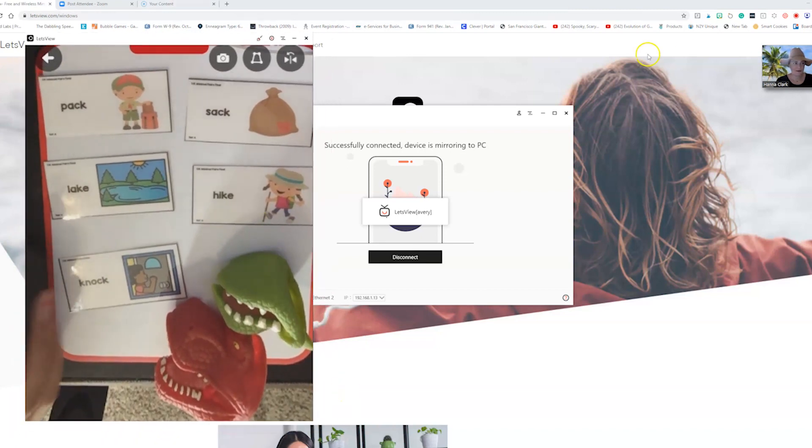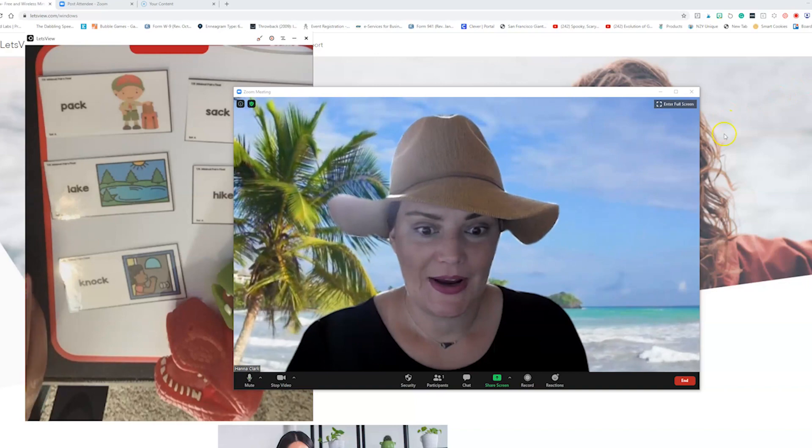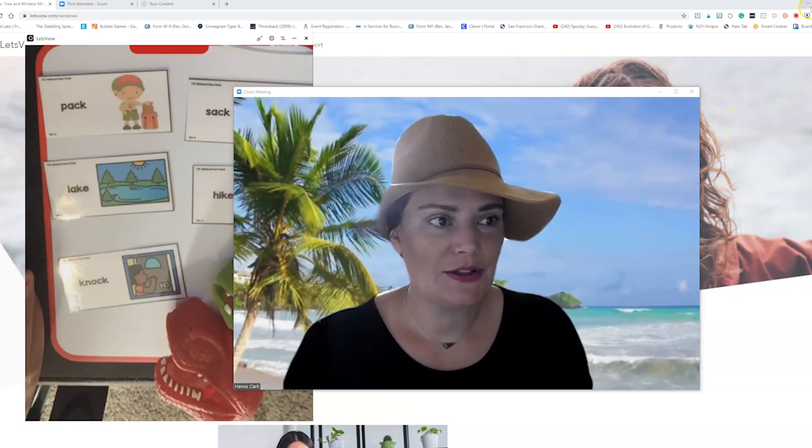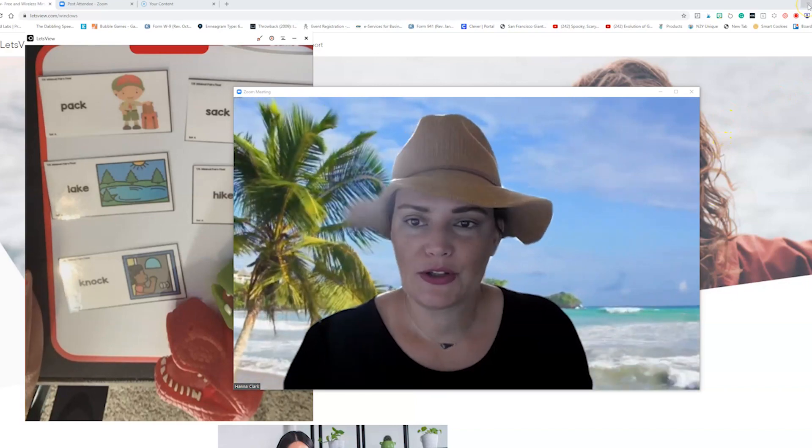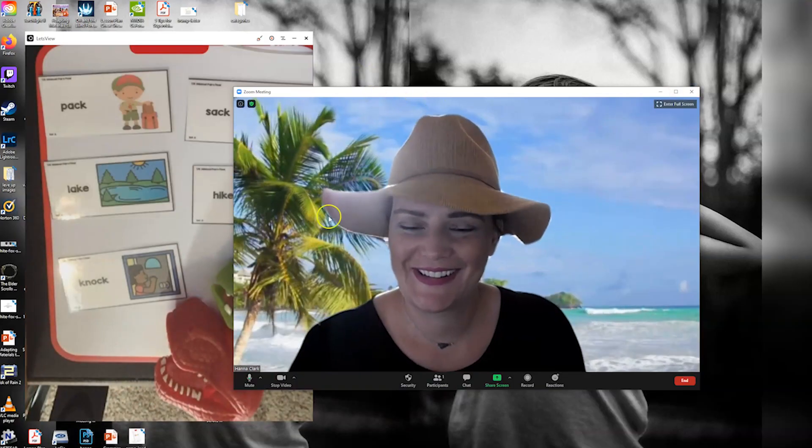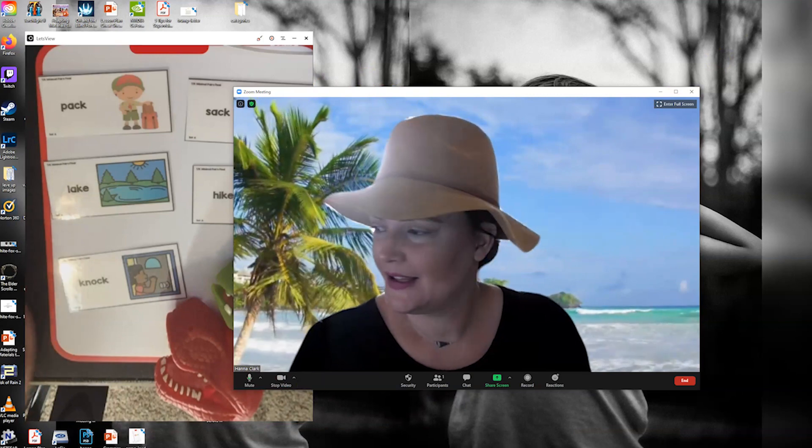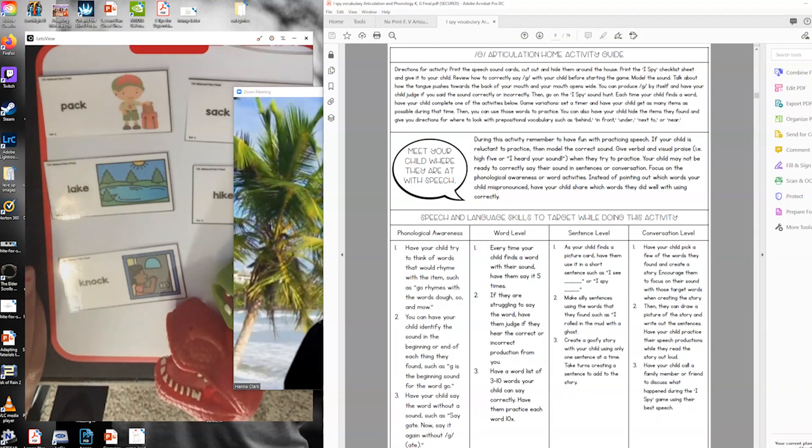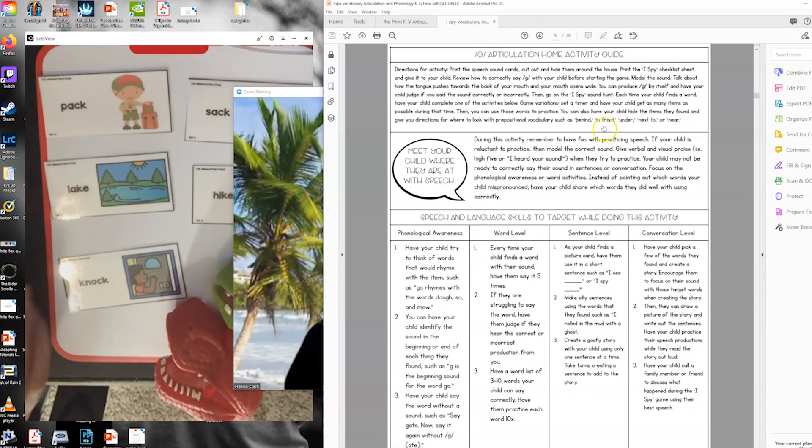Now we're in a Zoom meeting. Here I am. I'm pretending I'm at the beach because it's so much more fun than what we're dealing with. Let's just be real.